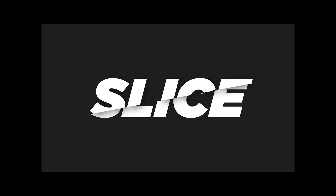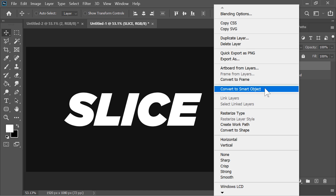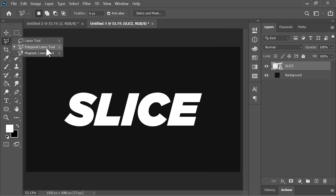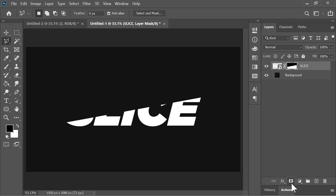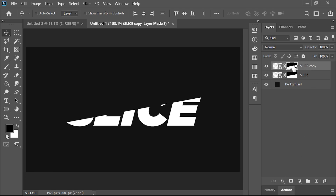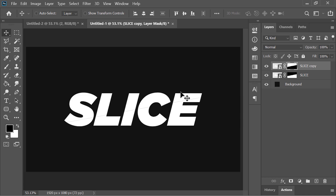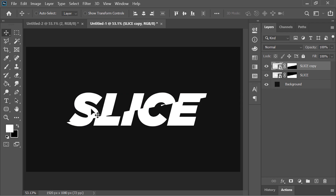To create this slice text effect, first convert the text layer into a smart object so we can edit it later. Select the polygon lasso tool and make a diagonal selection of the text's bottom area. Click on this icon to create a layer mask — it will isolate that area. Duplicate this layer by pressing Ctrl J, select its layer mask and press Ctrl I. Now we have divided this text into two parts, and all we have to do is move the upper side slightly to either side.